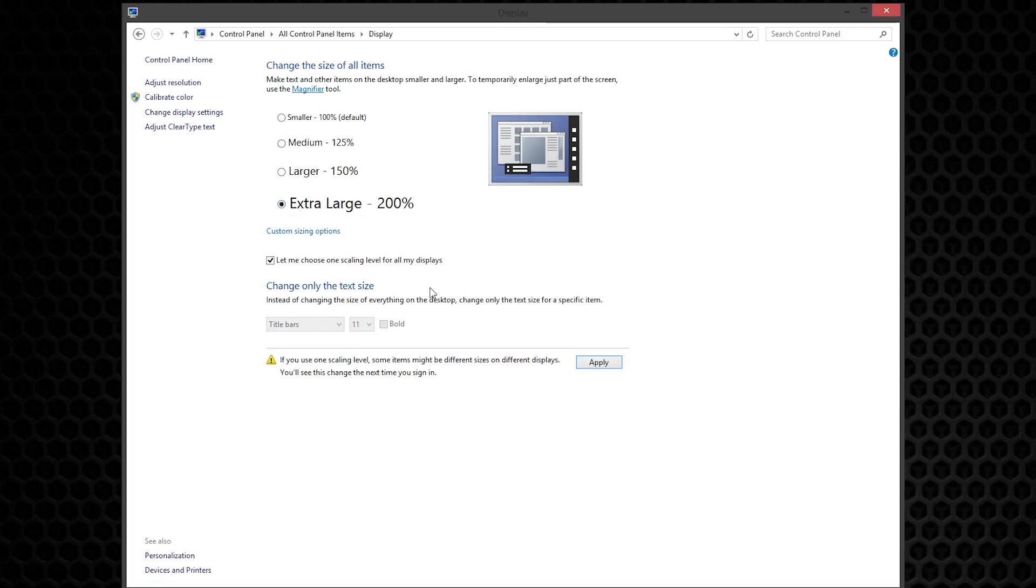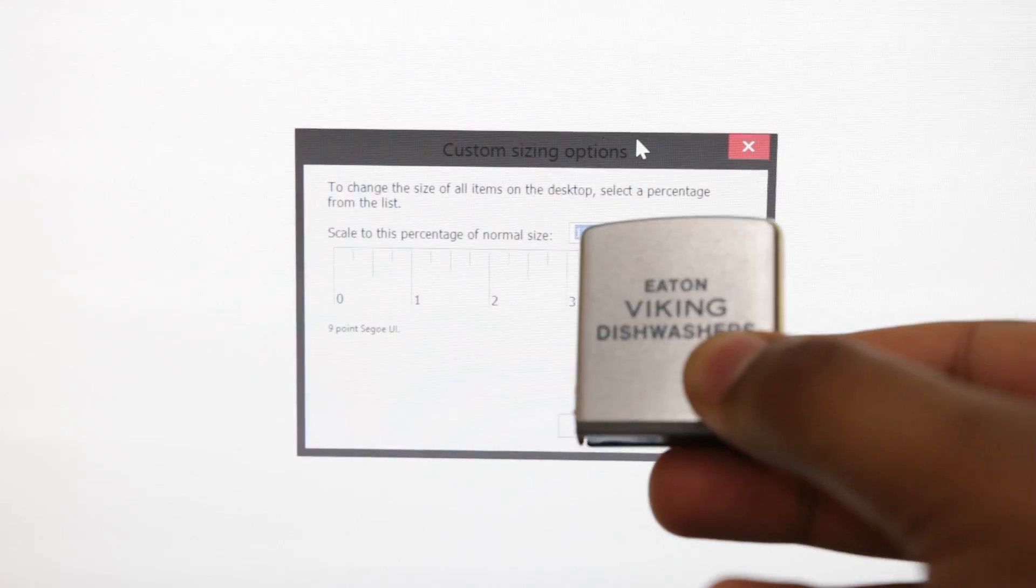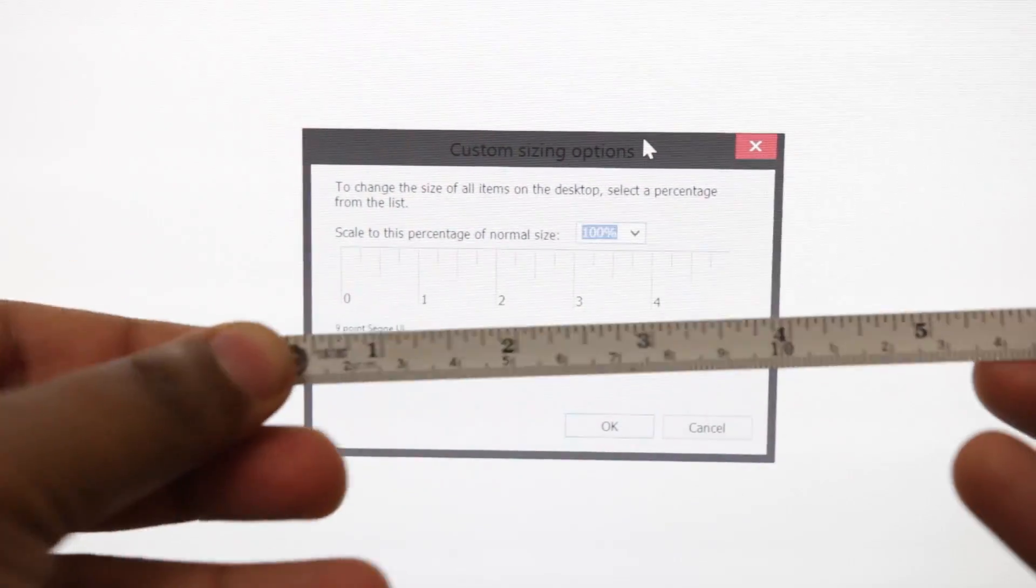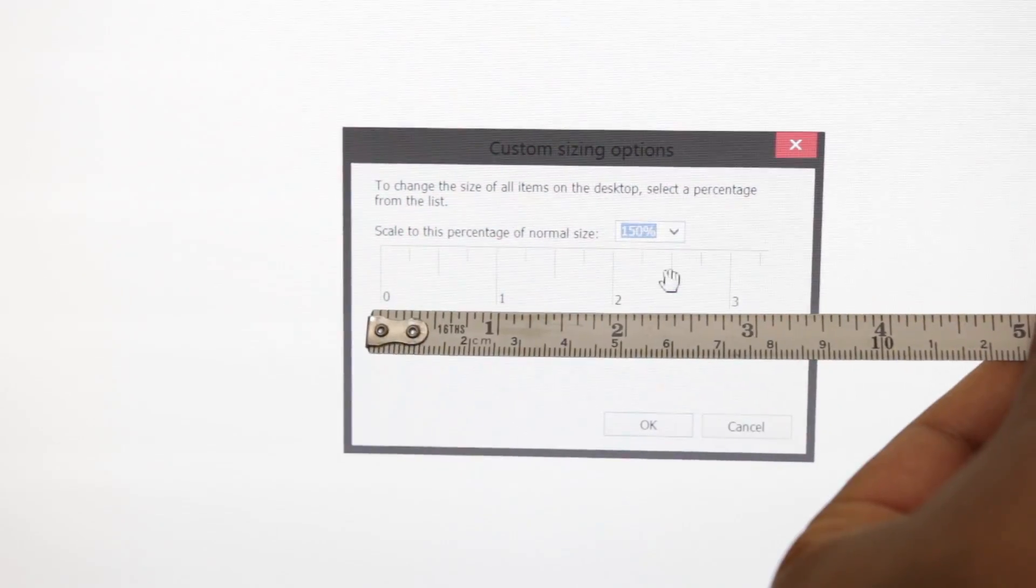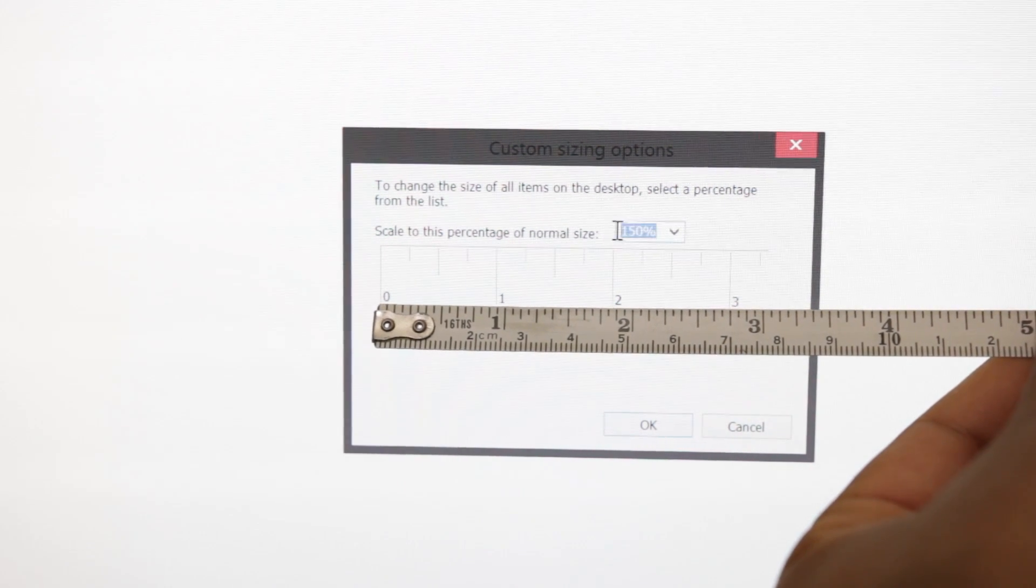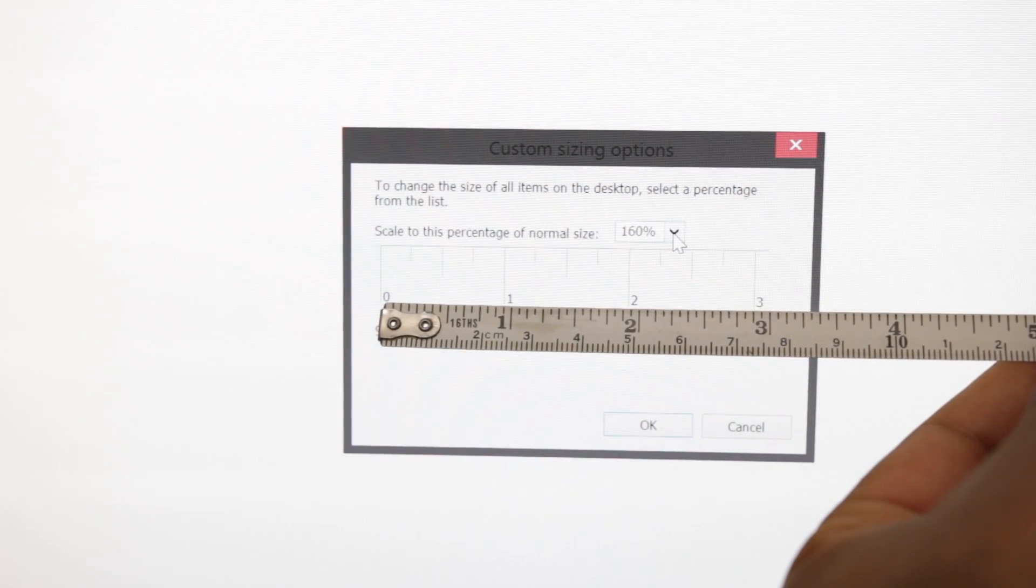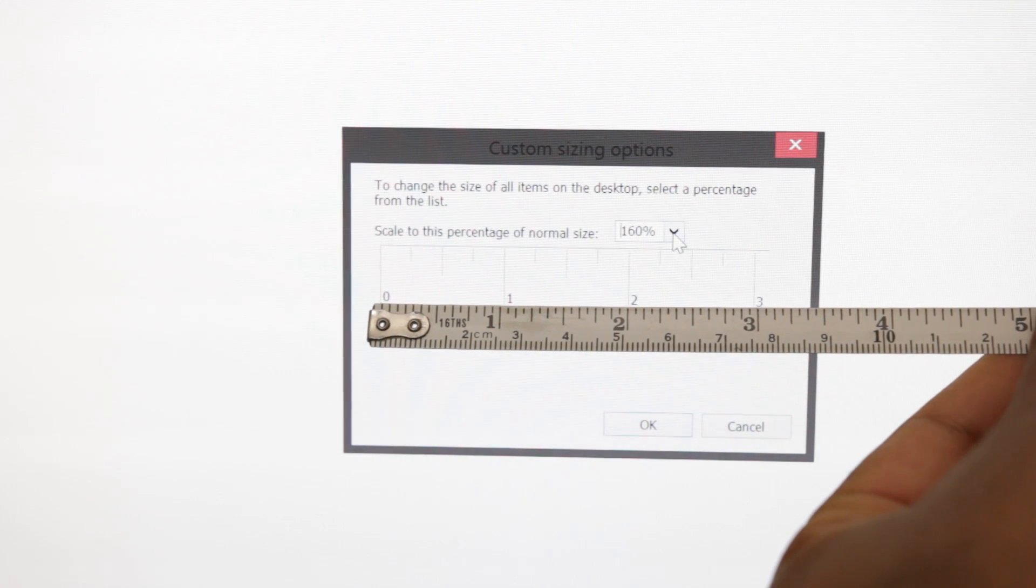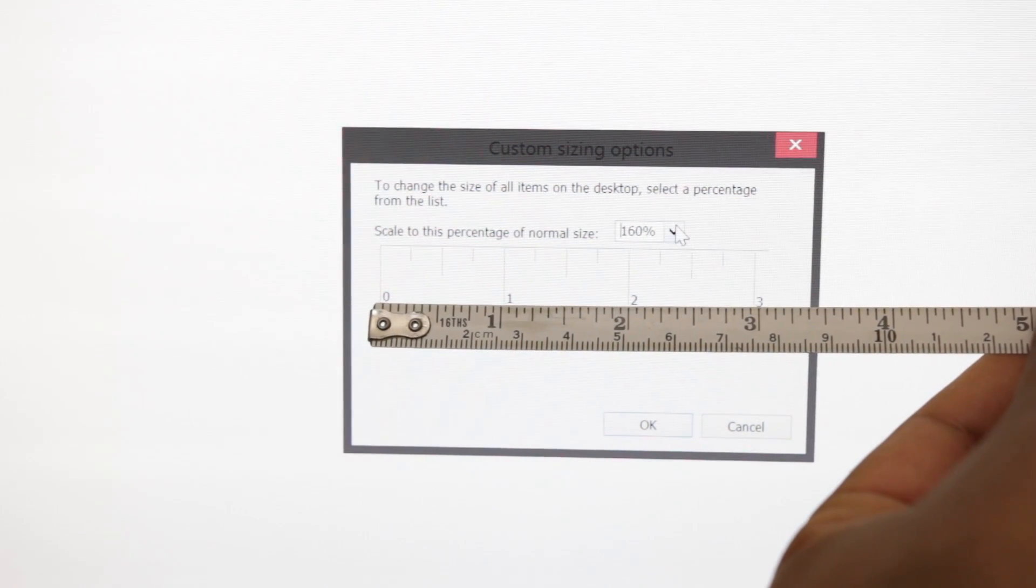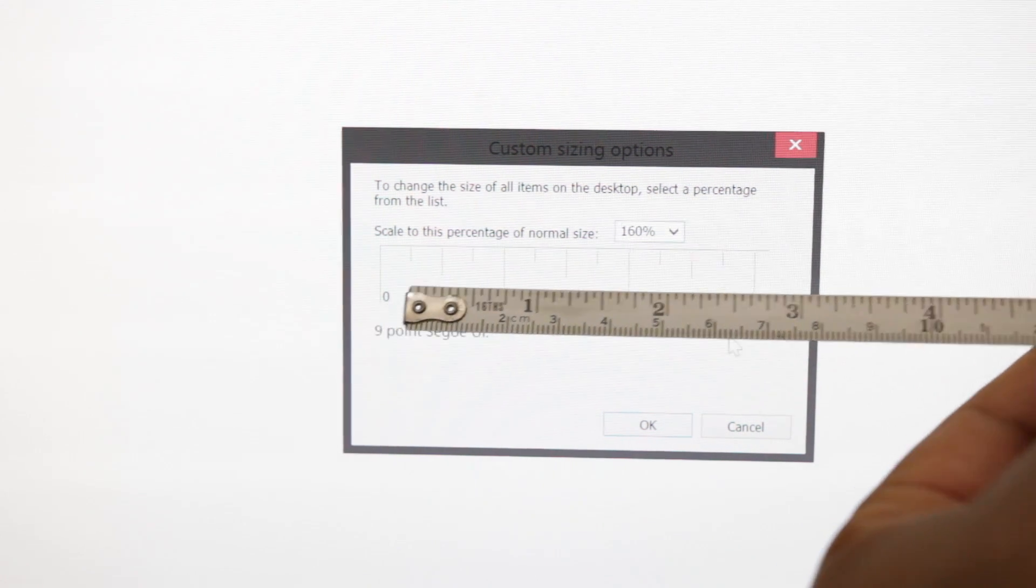Now just below, you'll notice that we can even customize the sizing options even further. If you click on the Custom Size Option setting, you'll notice that there's a ruler that pops up. And if you take a real-life ruler or tape measure and set it towards inches, you can actually scale the monitor DPI setting to actual real-life dimensions. And as you can see over here, I can set it to about 160%, and it pretty much is very exact to the inches that you see on the tape measure. And this will probably be the best setting for my 4K monitor.